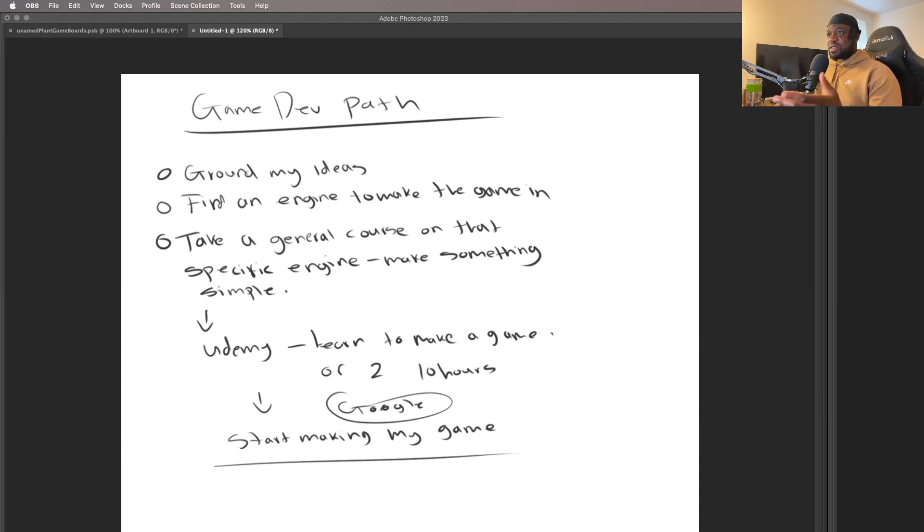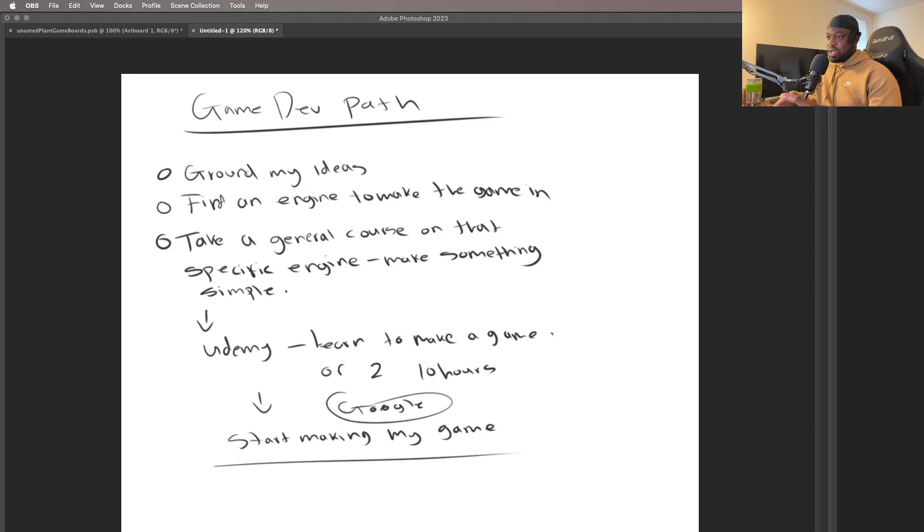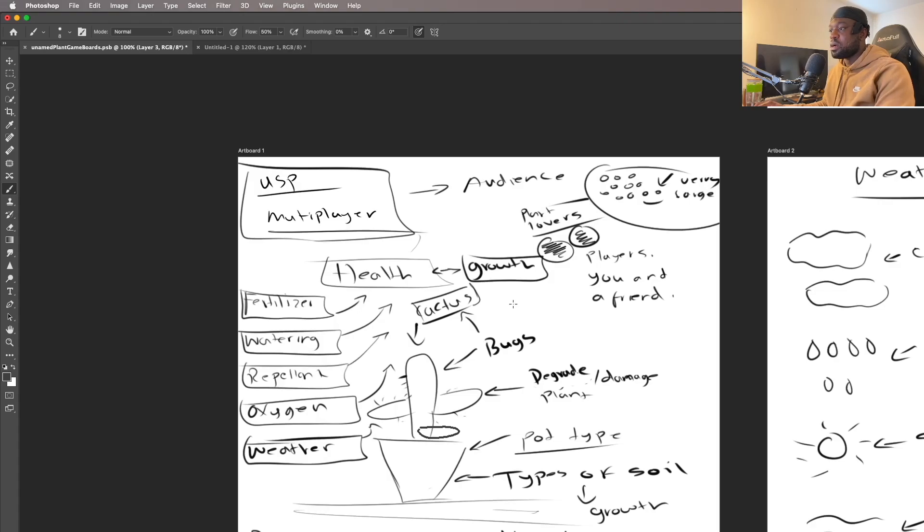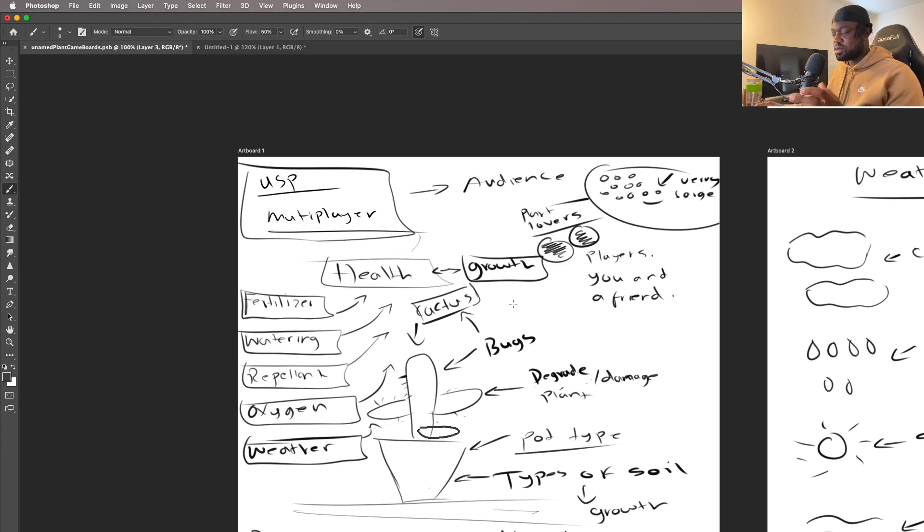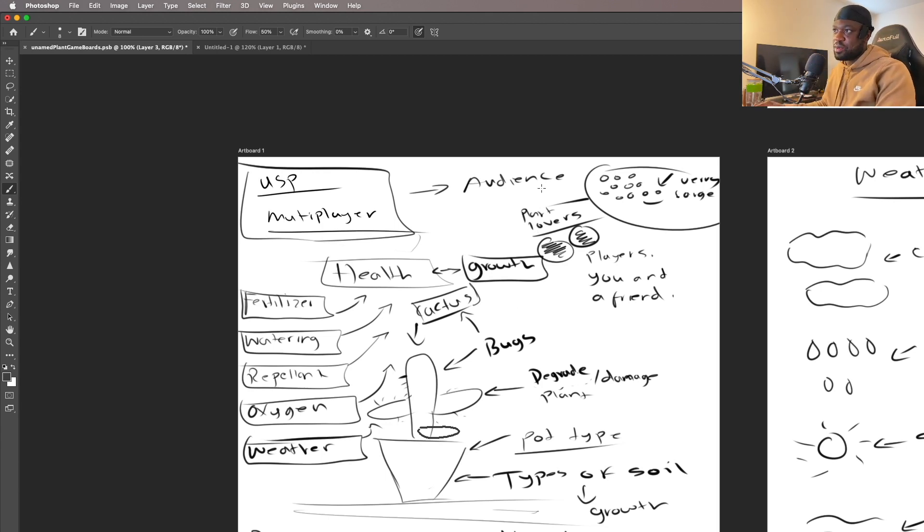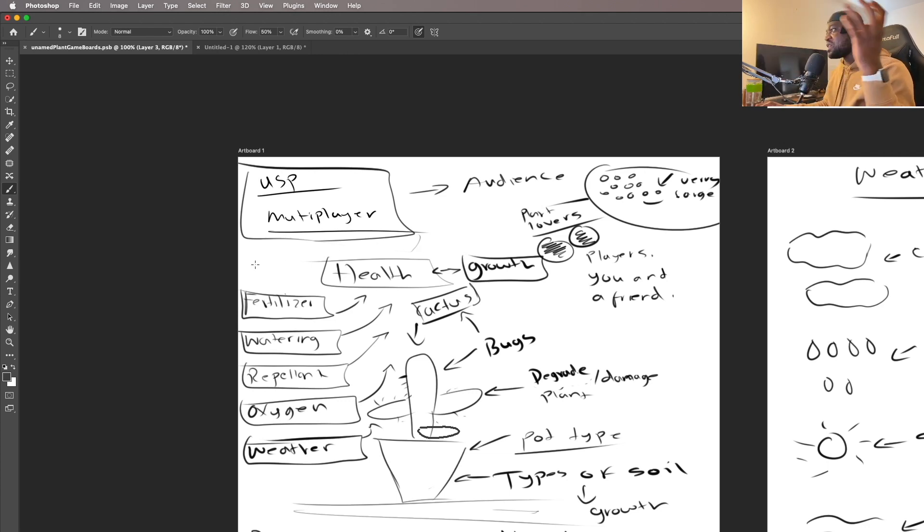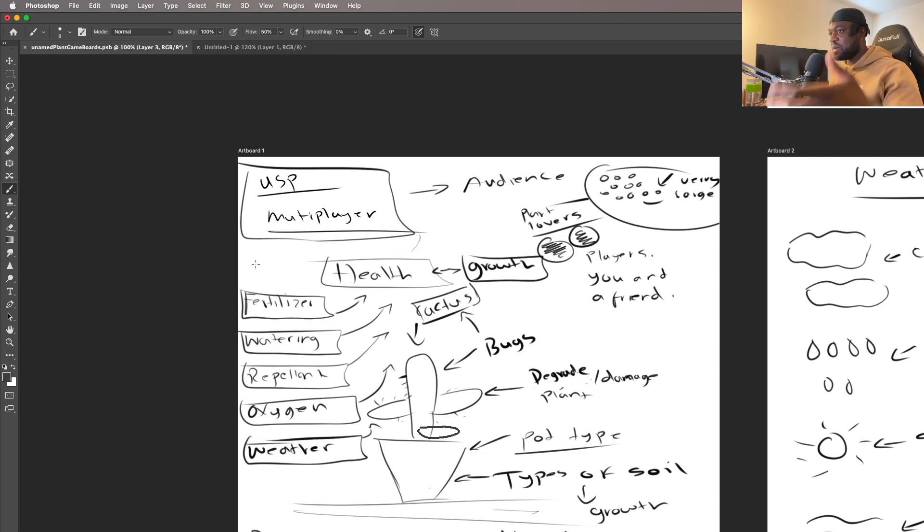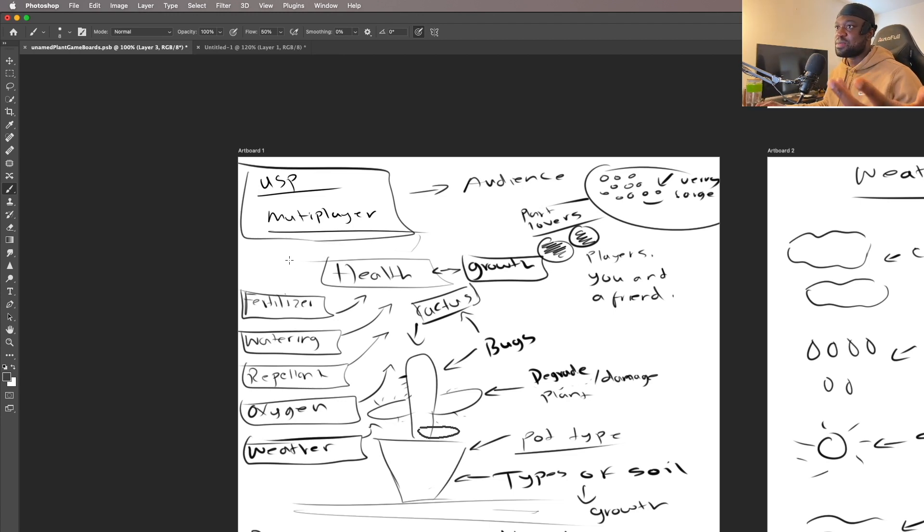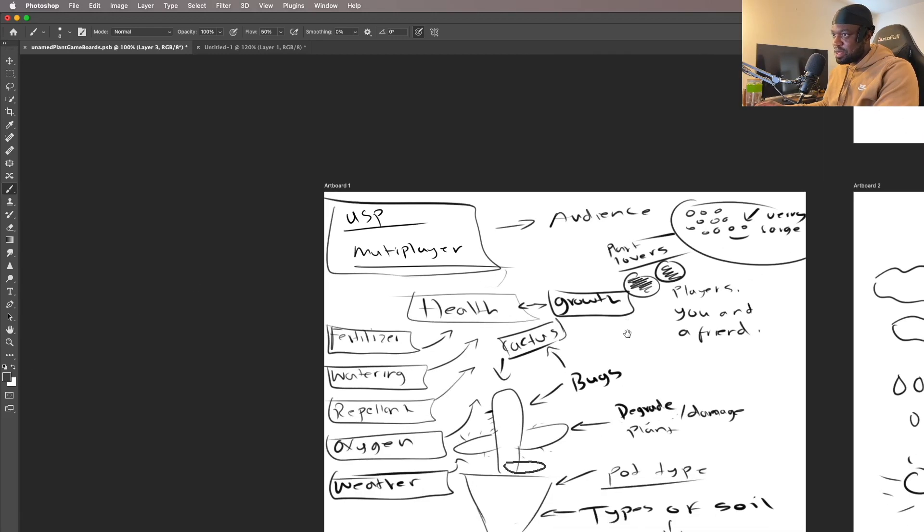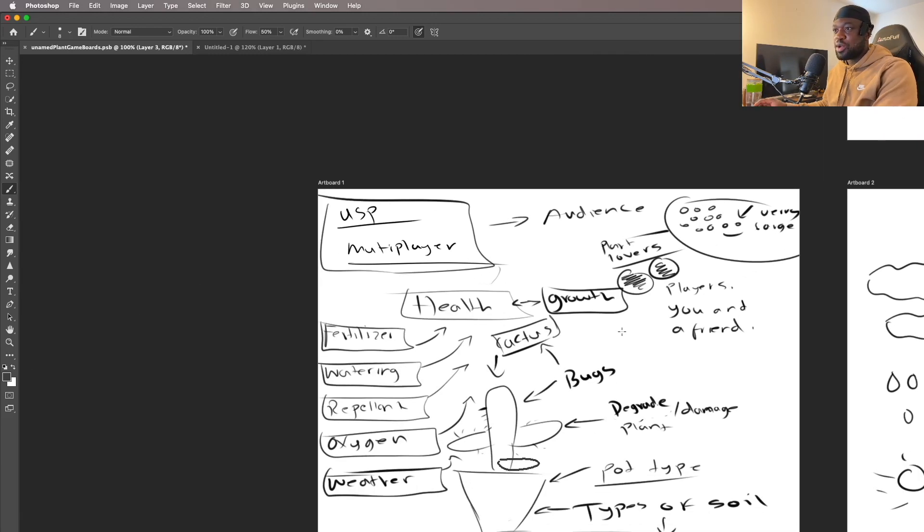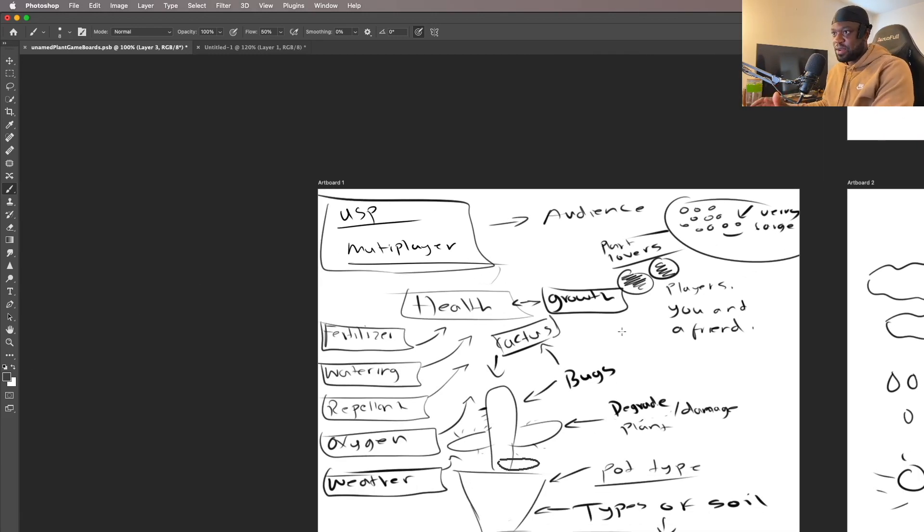So the first step will be to ground my ideas. Our game is going to be very simple. The premise of the game is to play with a friend - it's going to be a two-player game and you're able to grow plants together. Think of it as a greenhouse of plants where you and your friends are able to take care of these plants. I made a really simple diagram here with my art boards to show you how the game basically functions.